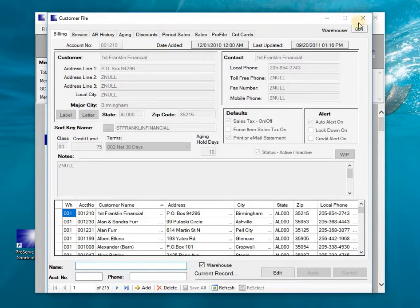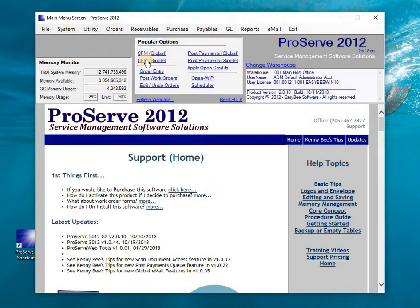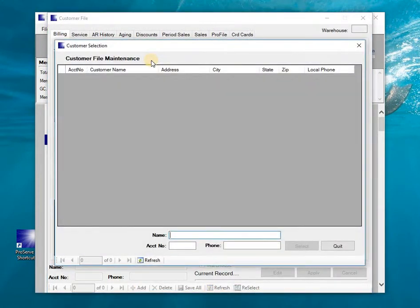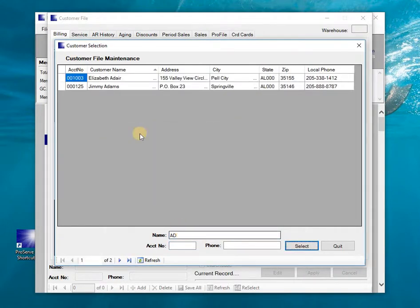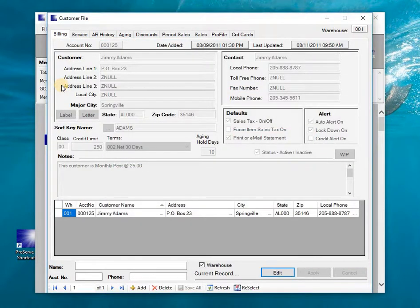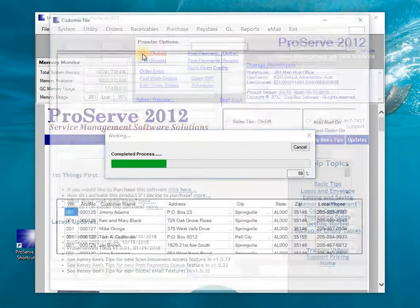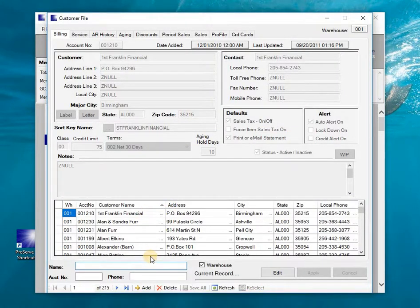CFM Single is the single-entry customer file maintenance screen where I can enter a name. For example, if I was looking for Jimmy Adams, I can just double-click to bring him in and then edit him. This is more or less editing a single customer at a time.